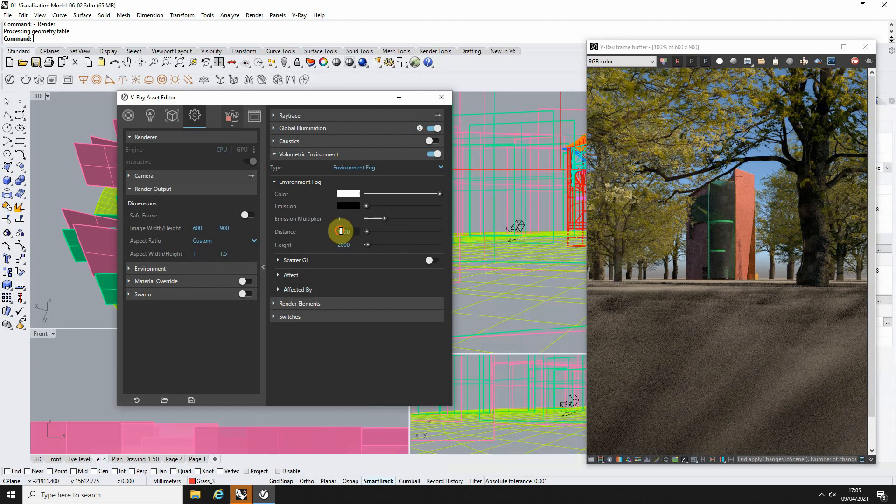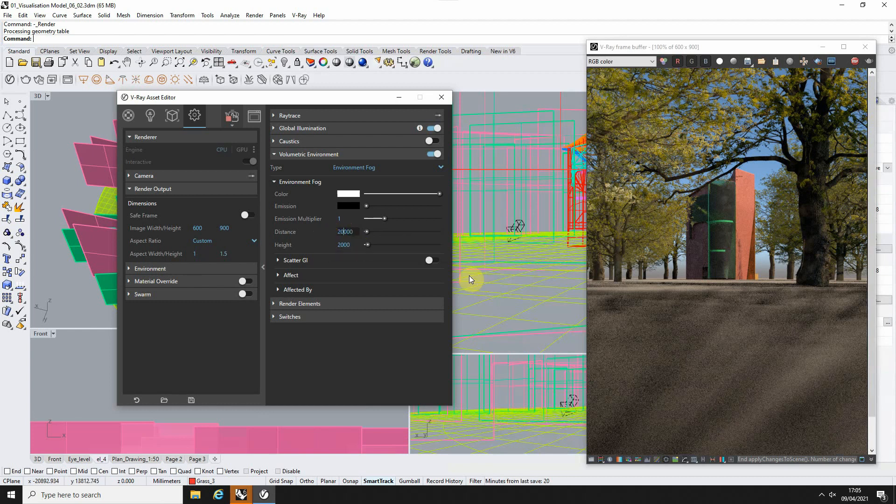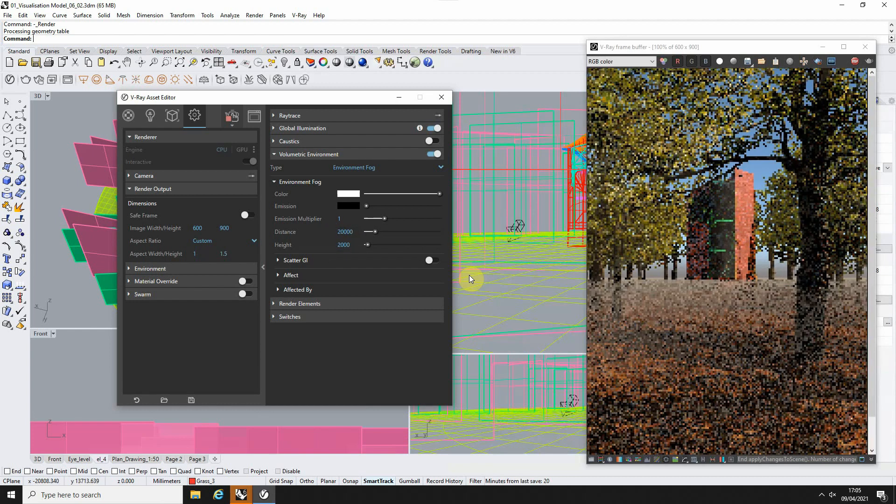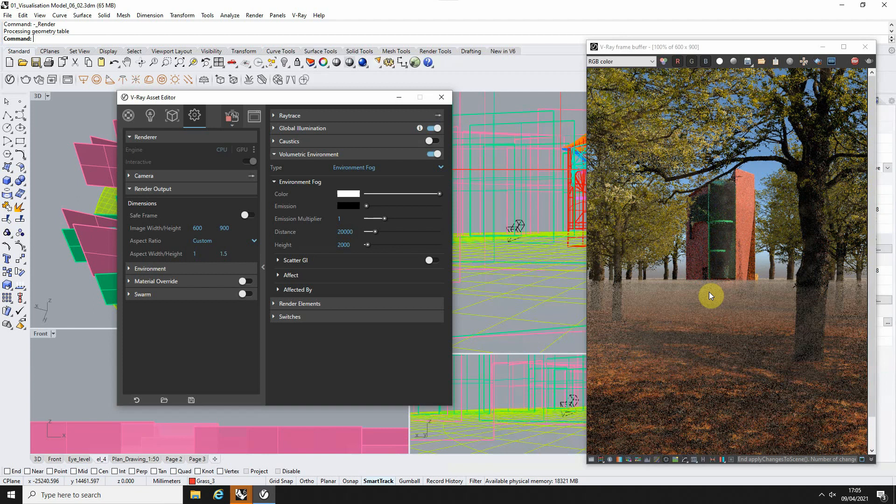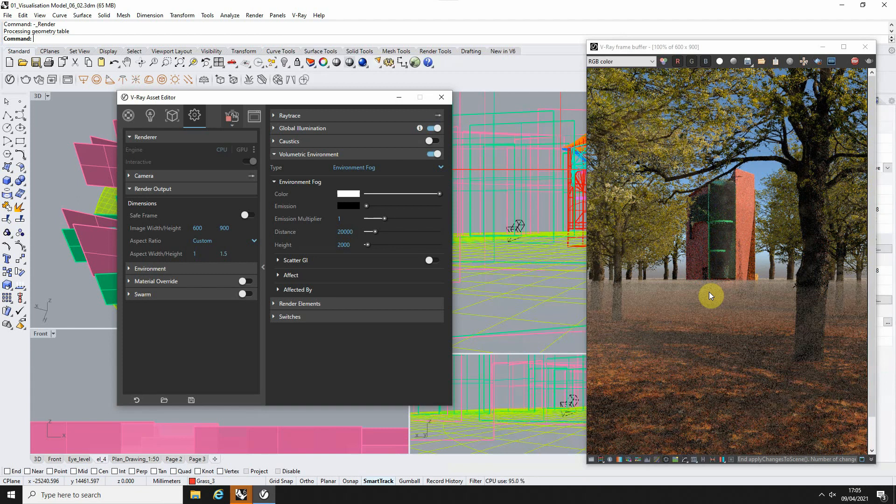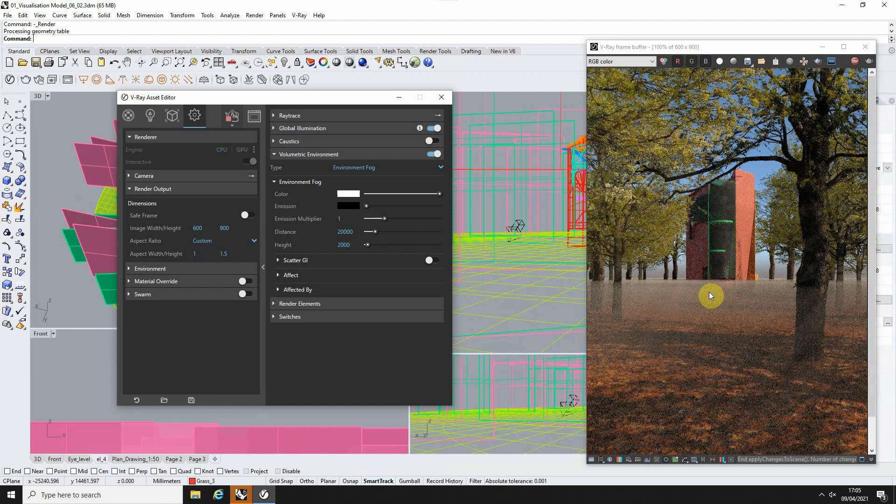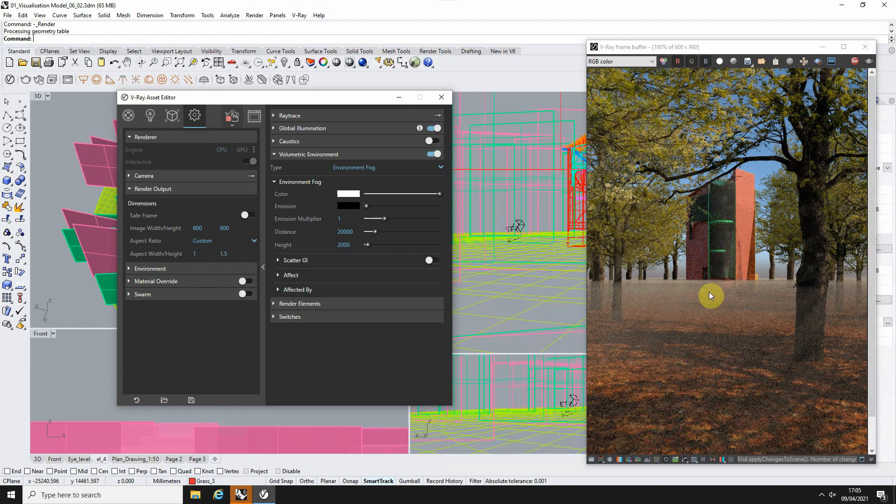So if we up that value to 20,000, i.e. 20 meters in this case, you can see that we've now got a gradient between the camera and that 20 meter mark until the fog reaches its thickest point. So we can play around with that value to change the gradient of that fog there as well.